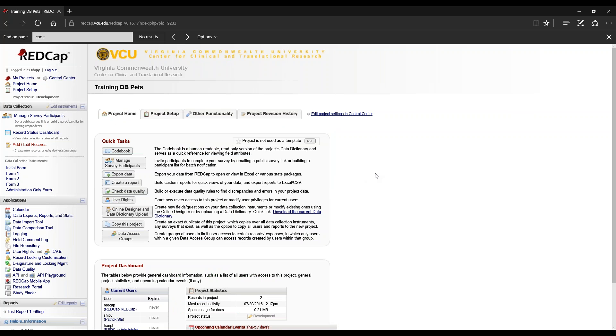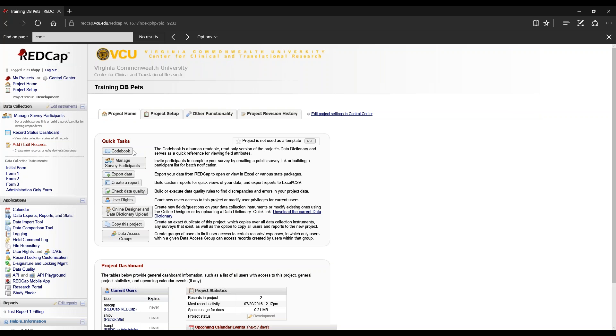Now why would we use project quick tasks? Project quick tasks is a way for us to quickly access main functions or main tasks in the REDCap project instead of going on a scavenger hunt to find them all. Quick tasks has a feature called the codebook to quickly get a human-readable, read-only version of the data dictionary, and is also a quick reference for viewing field attributes and making edits.